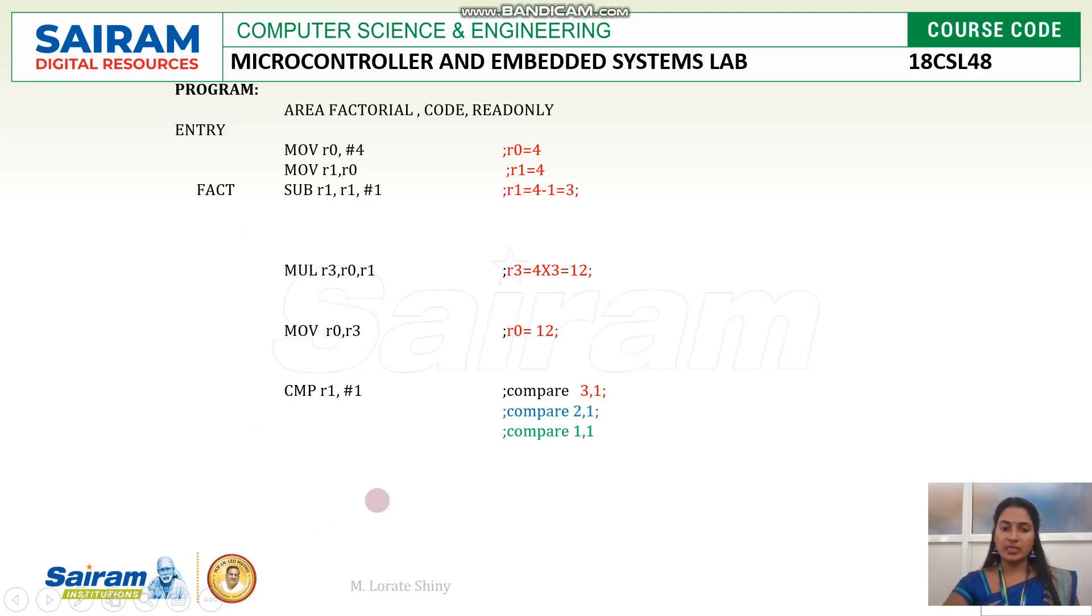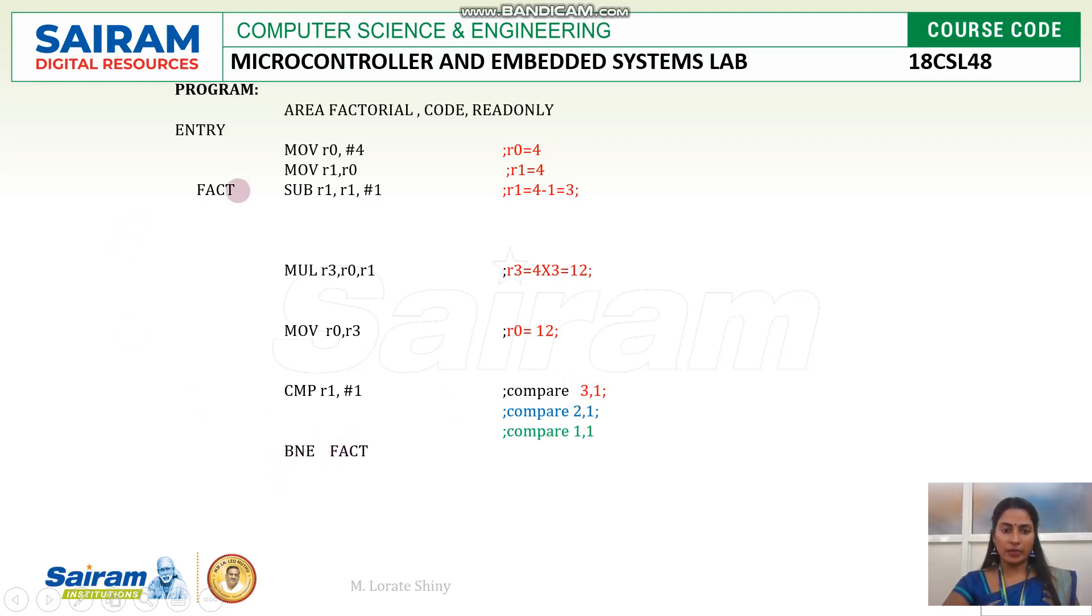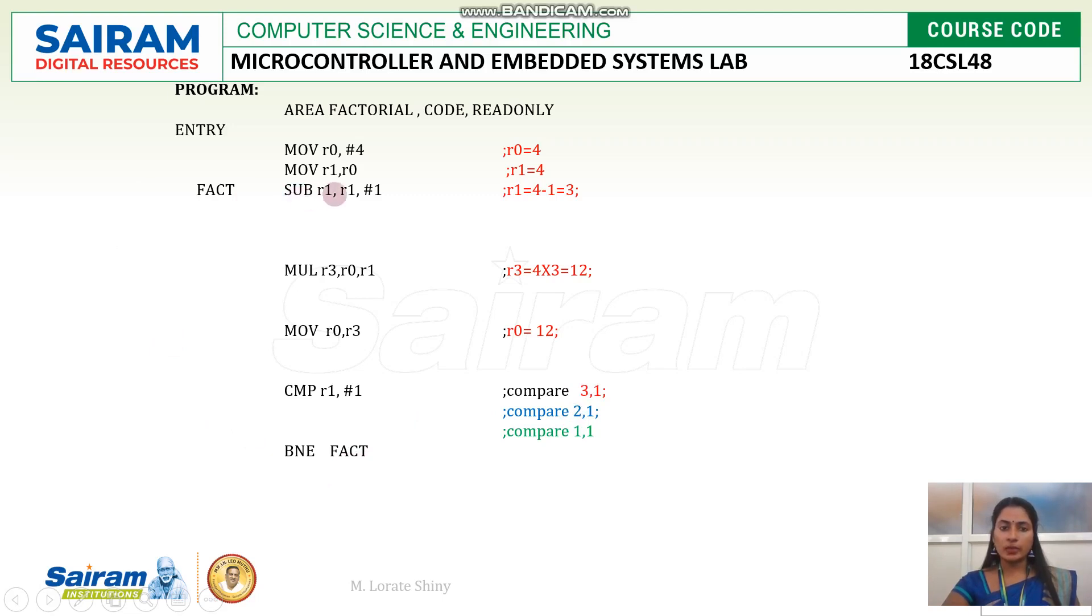So branch instruction, branch not equal. If both are not equal, I can jump back to fact loop. 3 and 1 be compared in the first loop. Both are not equal. So again I will go back to the loop.